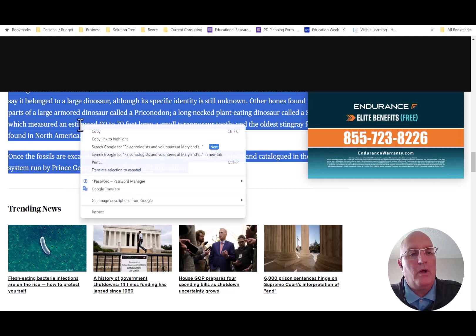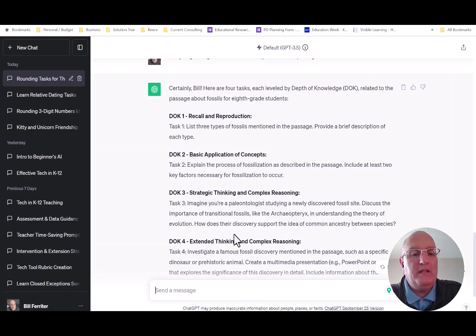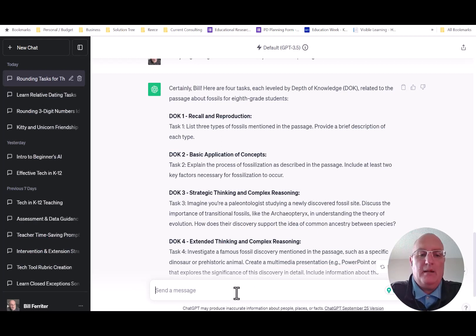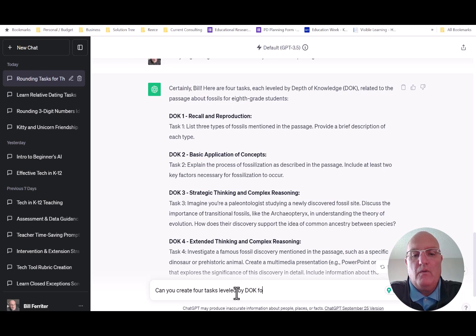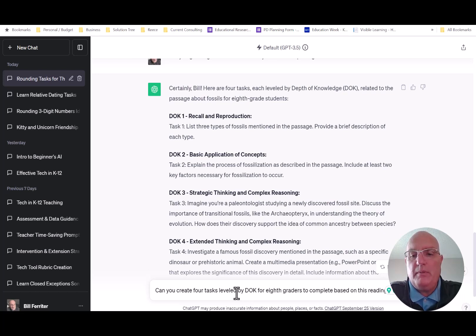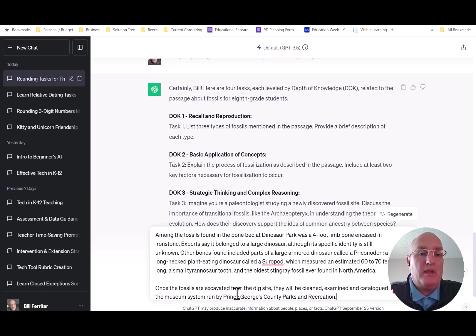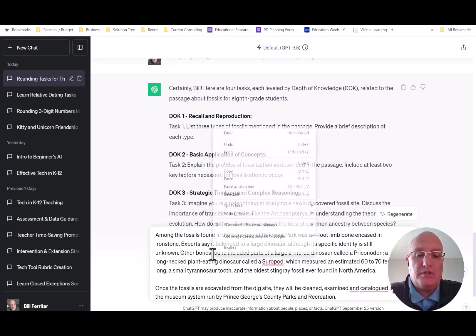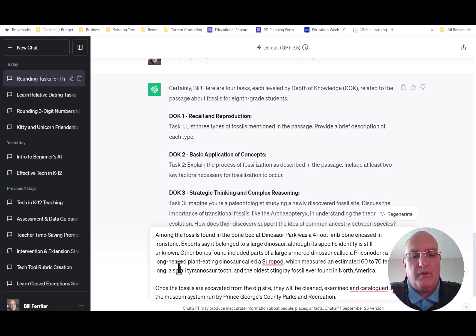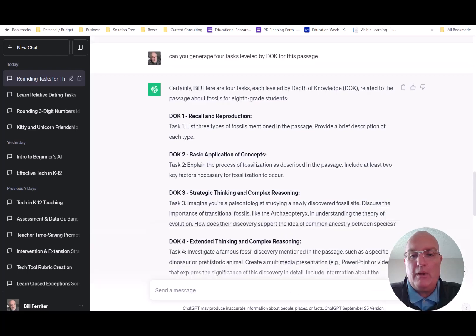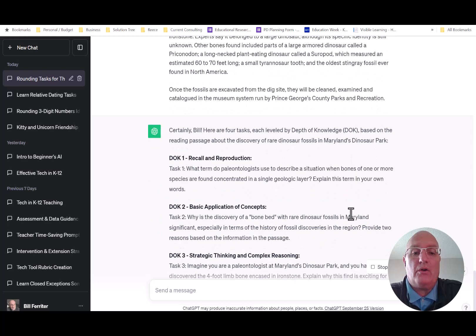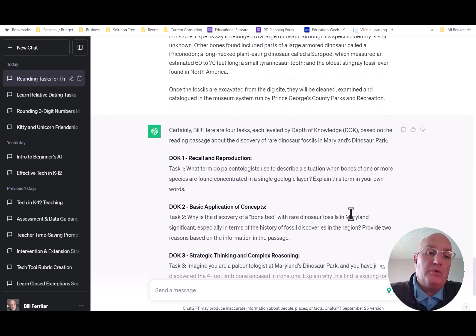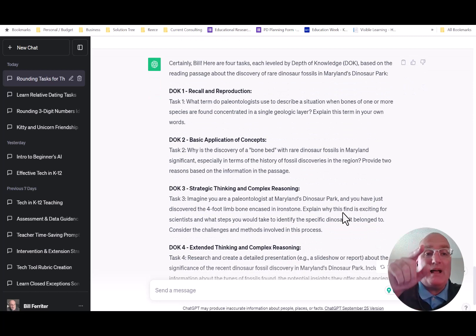I'm going to create four tasks leveled by DOK for eighth graders to complete based on this reading passage. And I'm going to literally paste the text from that article. So all I did was just right click, copy and paste. That's the text from the current event that I found. And when I click the magic go button, it's going to read the article and then create four tasks leveled by DOK based on the article that I just found.